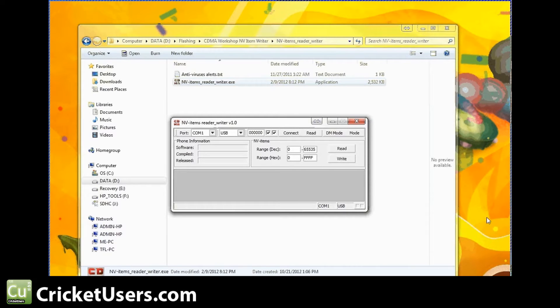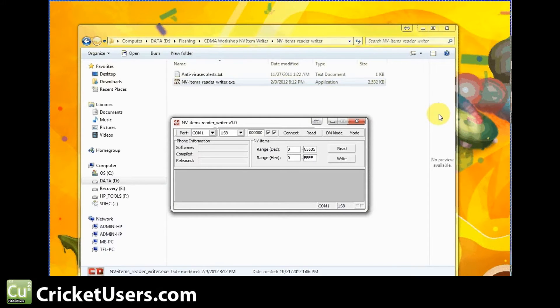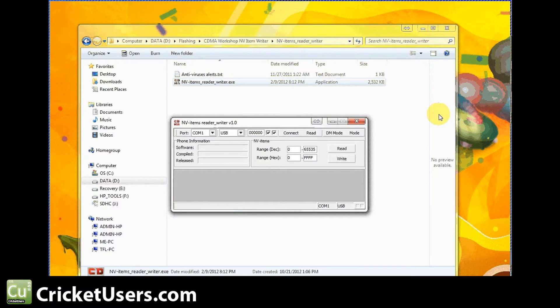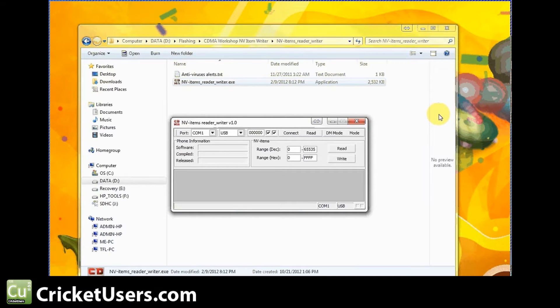What I'm doing is the Motorola Photon Q for GLTE, originally on Sprint. I've already used the videos from Cricket users to show you how to get in Diag Mode, how to get the MSL. M-Rob himself is the one who helped get the SPC without having to call Sprint.